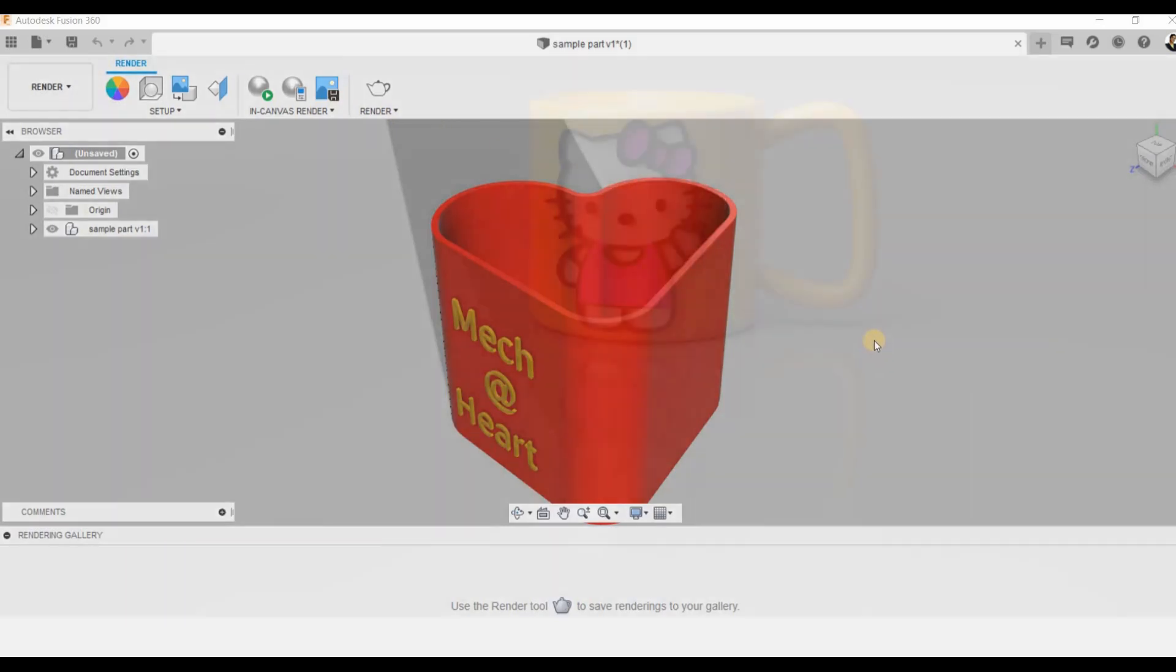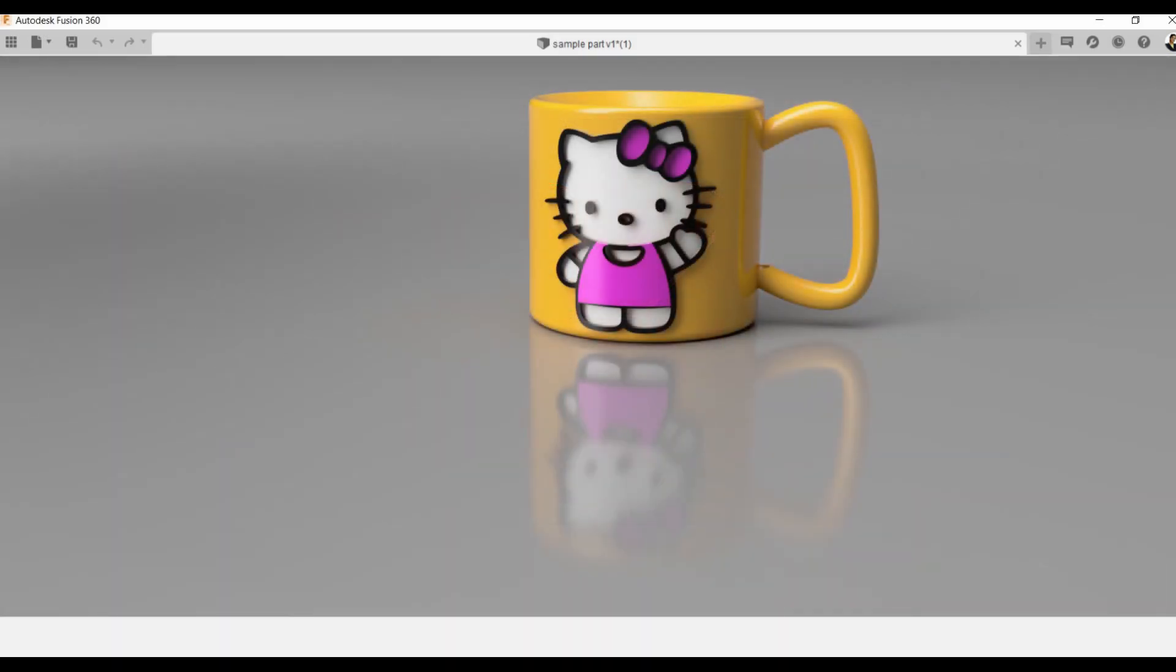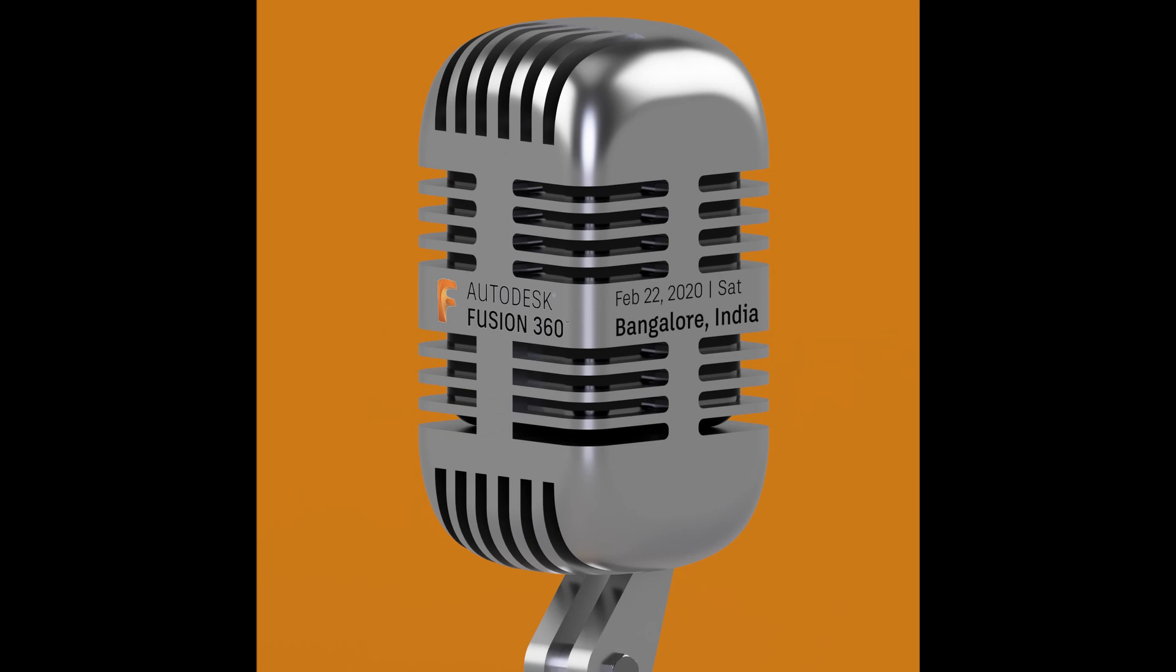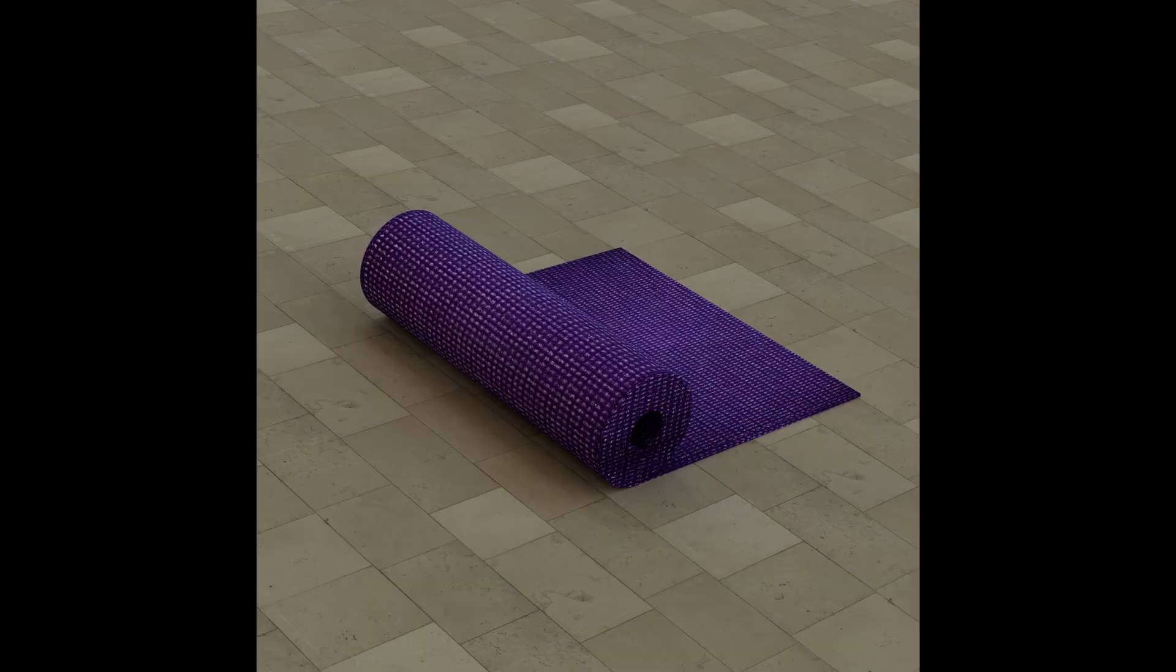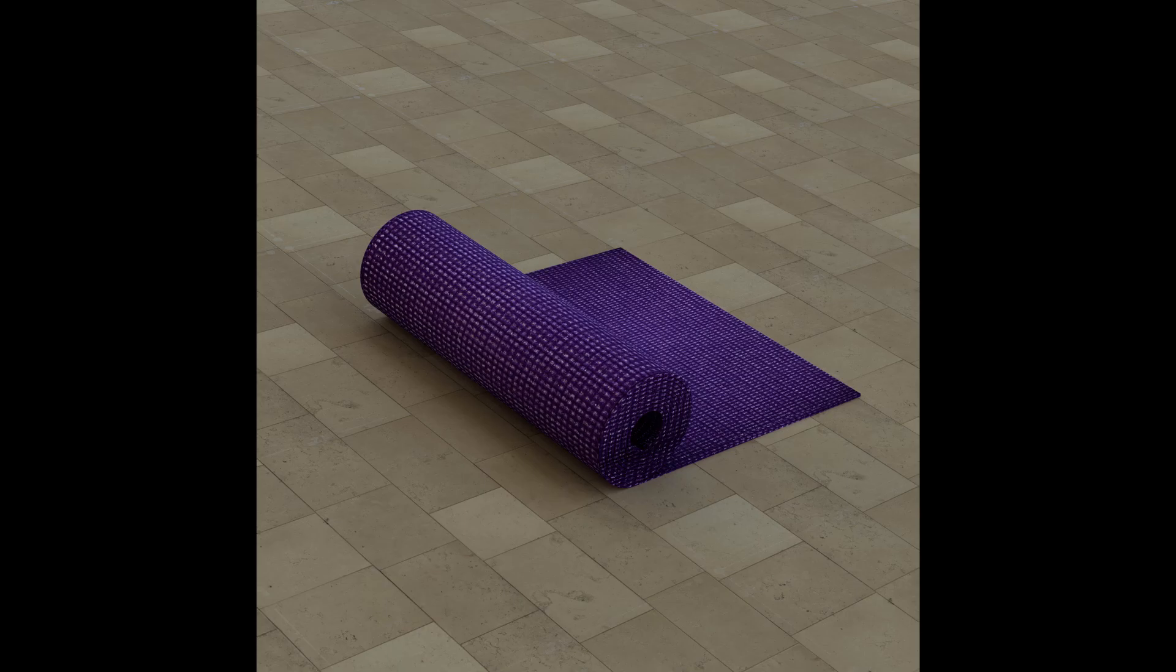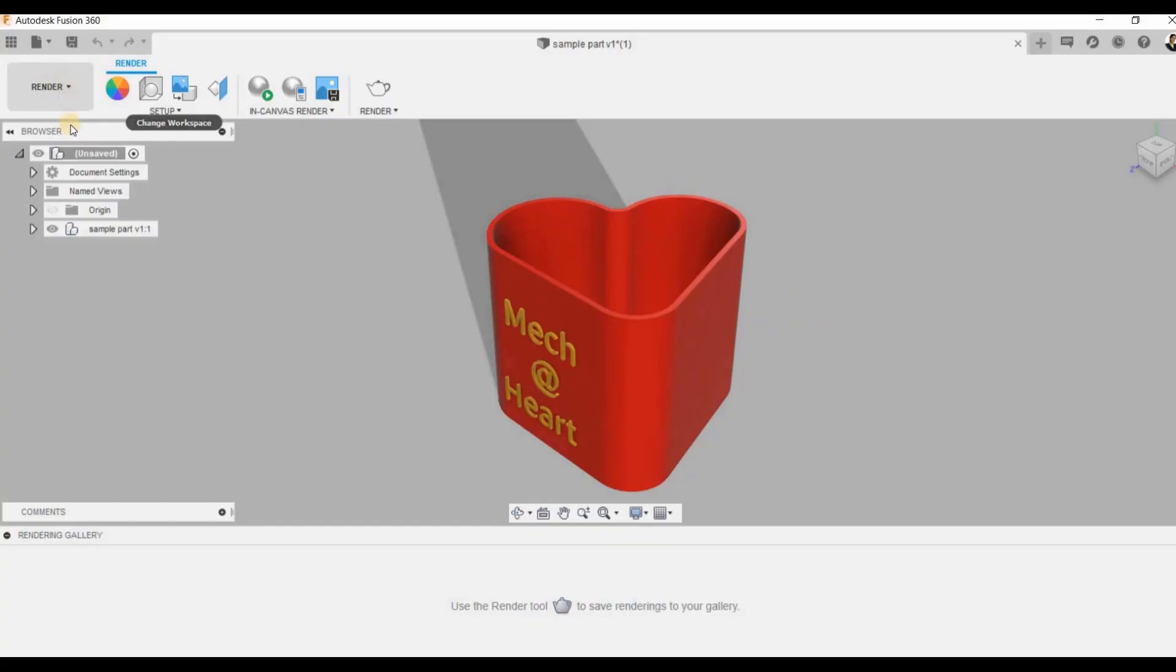Here we can subject our component to various lighting conditions, various backgrounds and environments so that we get a realistic view of our component. We can add various materials to our component. This will help us in analyzing how it is going to look in the real world.